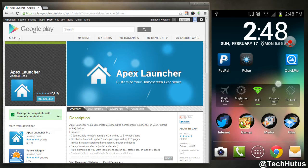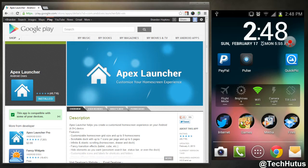Hello everybody, this is TechHut and in this video I'm going to be showing you the Apex Launcher for Android.